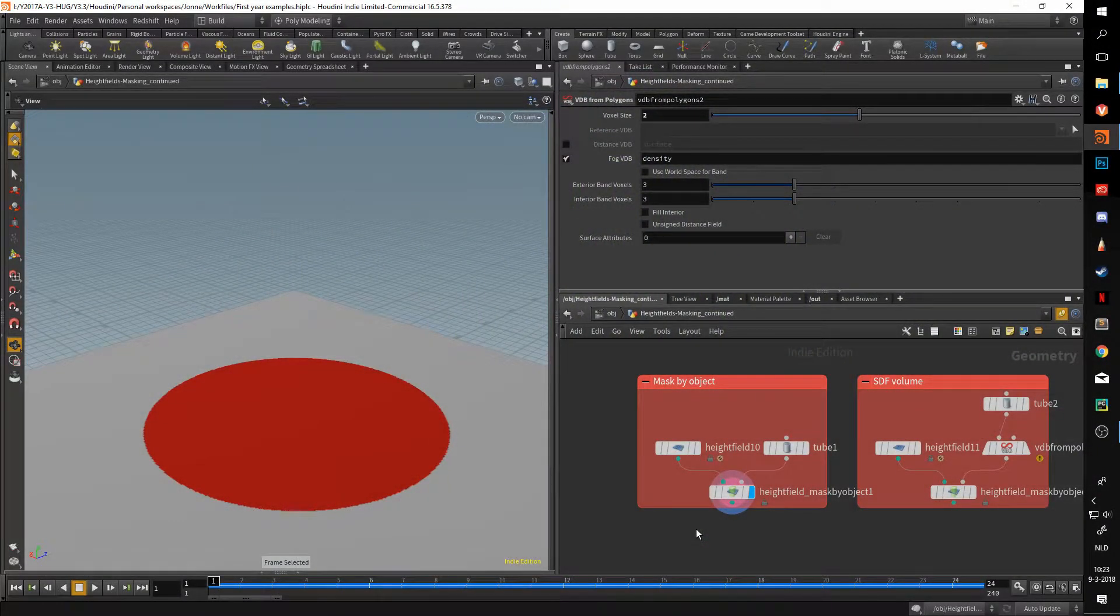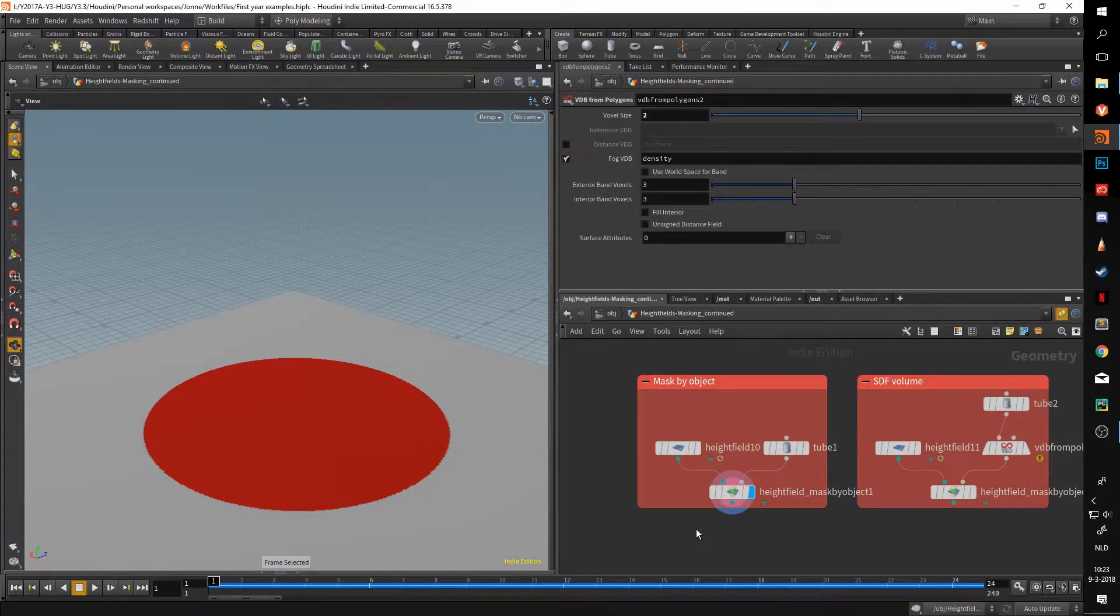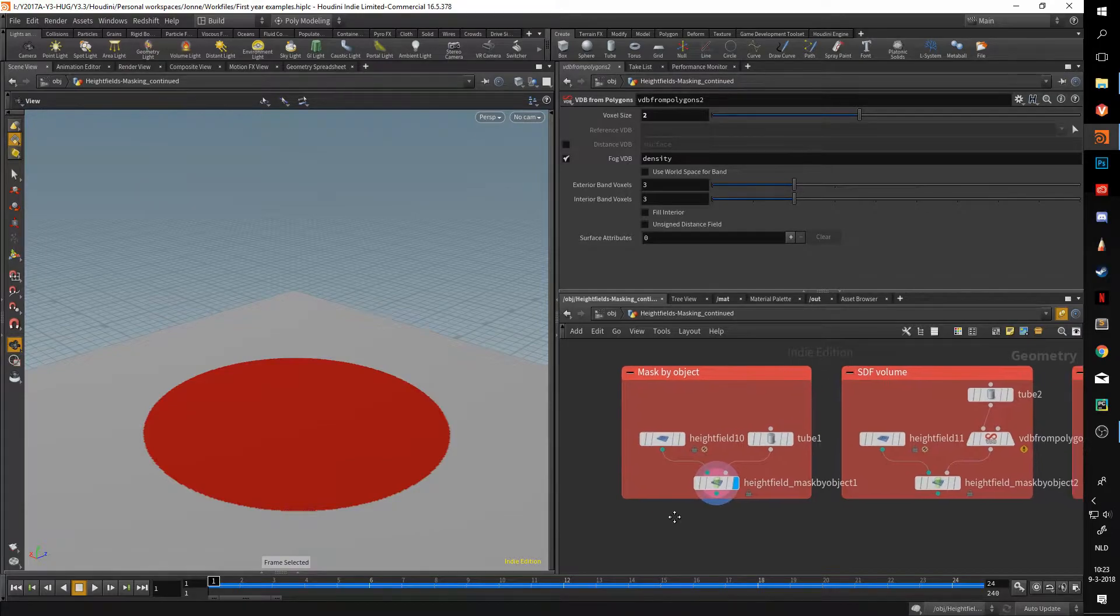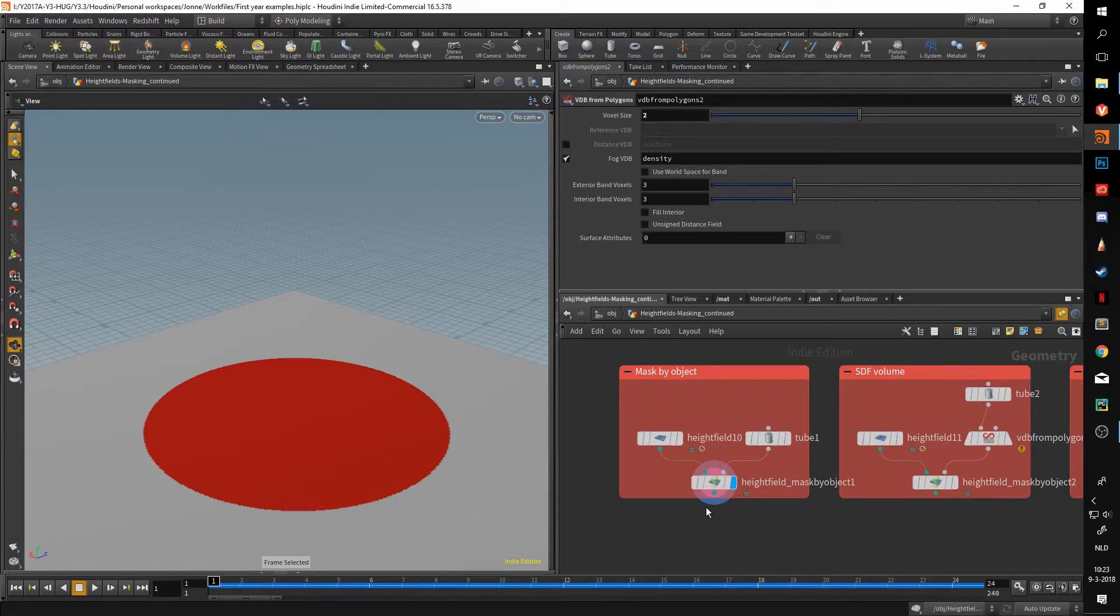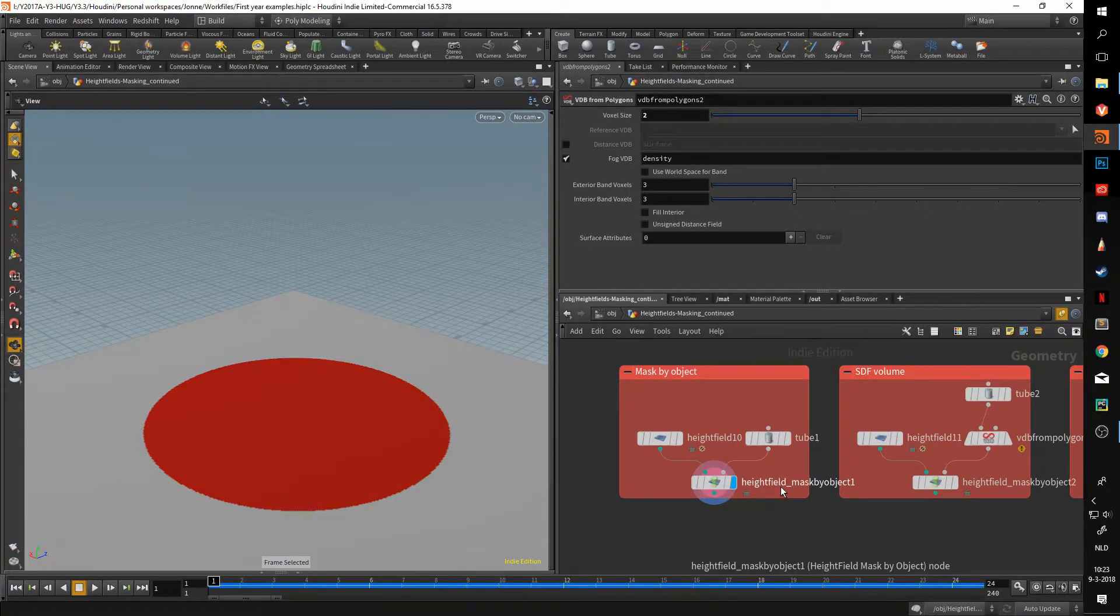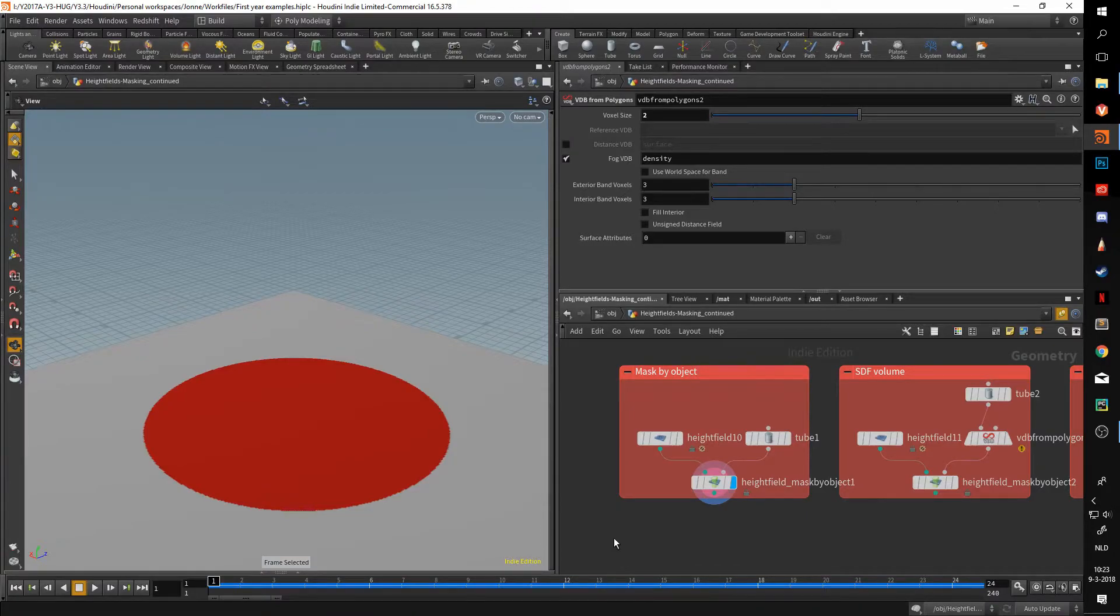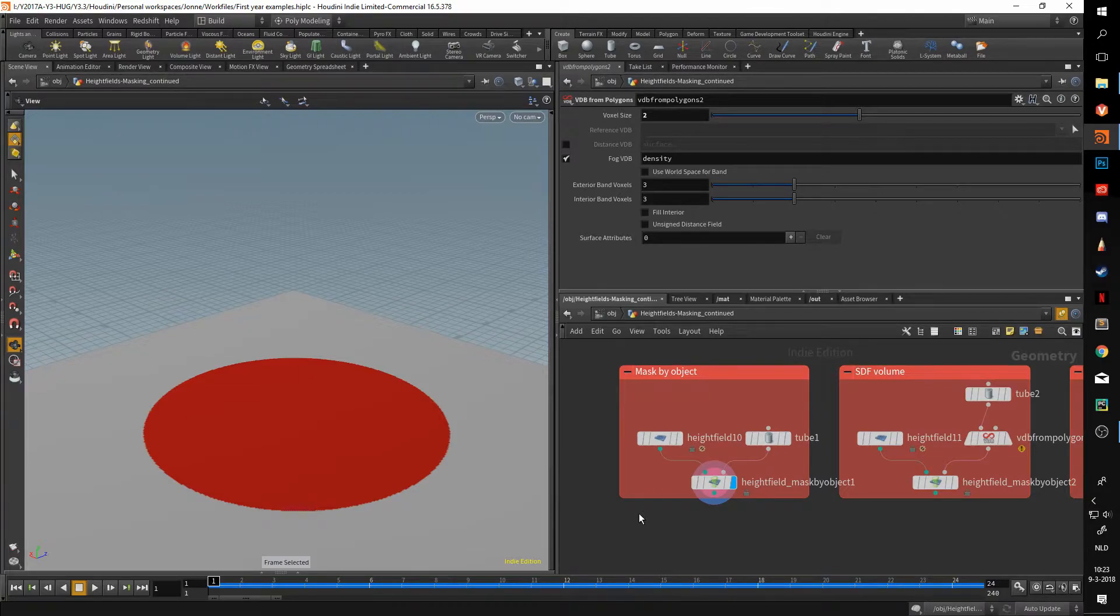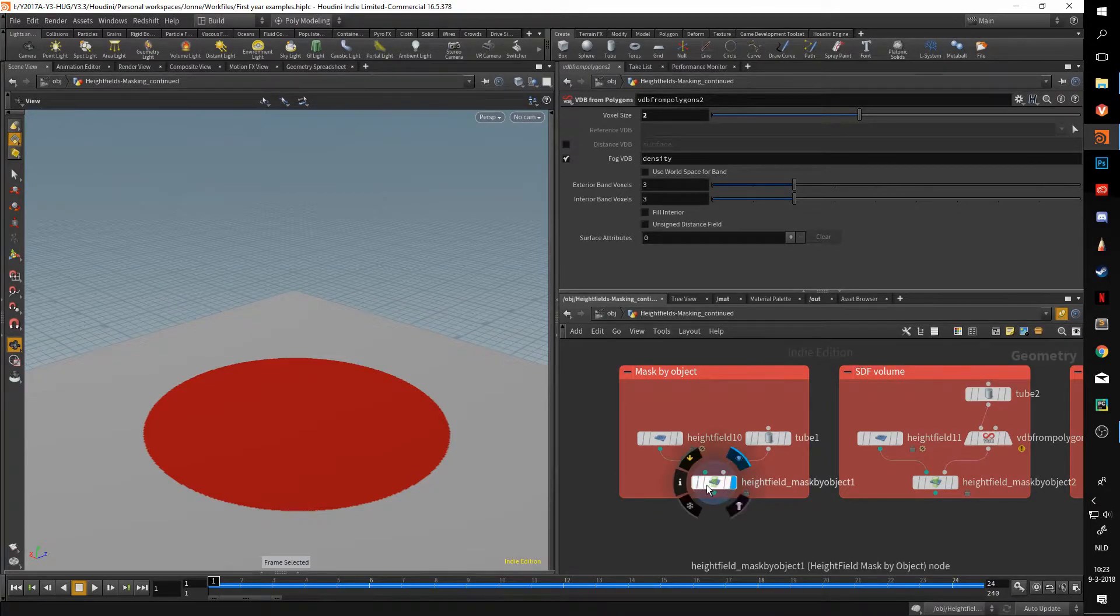All right, hello and welcome to another video in the learning height field series. This time we'll be taking a look at the mask by object node. This one should have been included in the other masking videos, but I forgot to include it, so this is kind of a bonus video here.